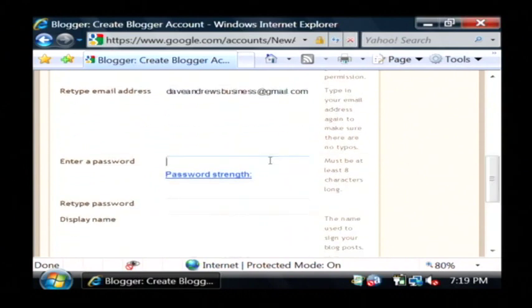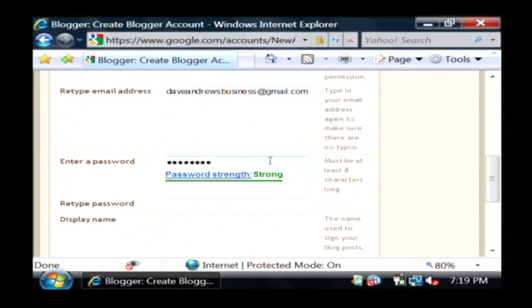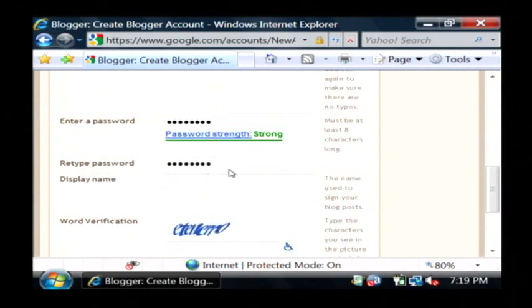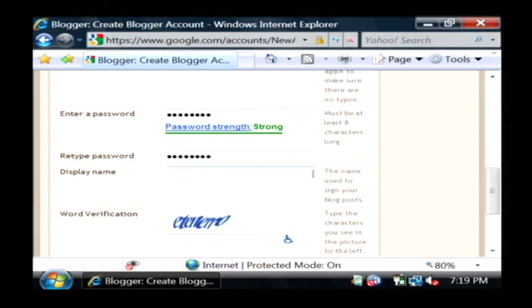Now let's do the same thing for our password. It's good to use a strong password which is a combination of numbers and letters and maybe a symbol or two.